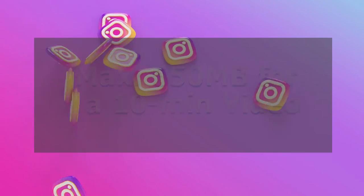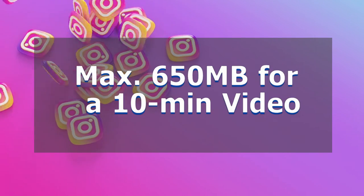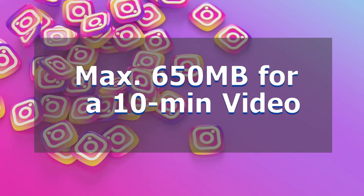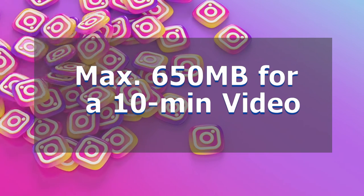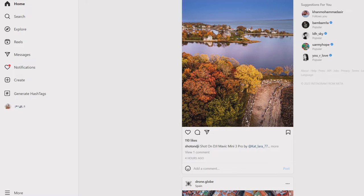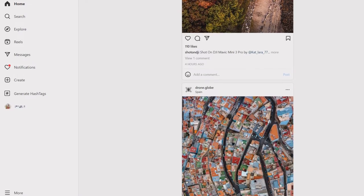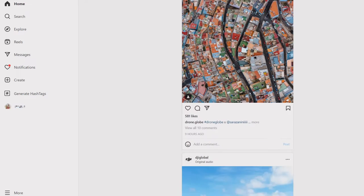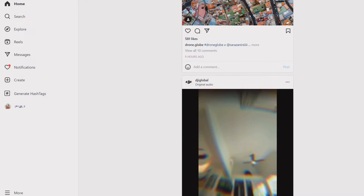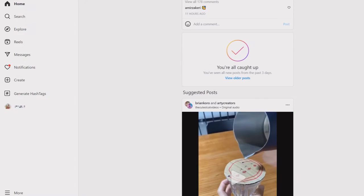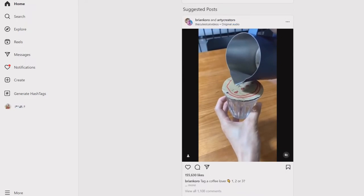According to the requirements of Instagram, a less-than-10-minute video should not be larger than 650MB. But a 10-minute video is easy to exceed the limit, so we suggest you shorten the video and get rid of the unwanted segments.